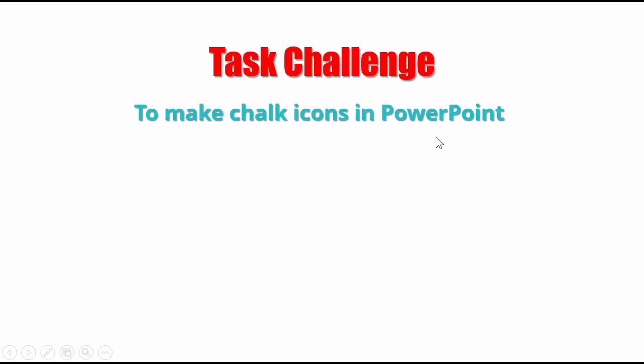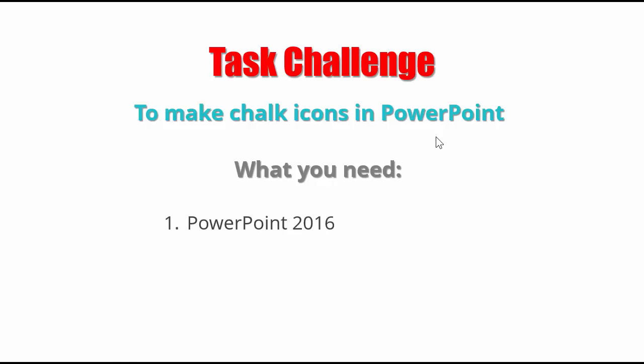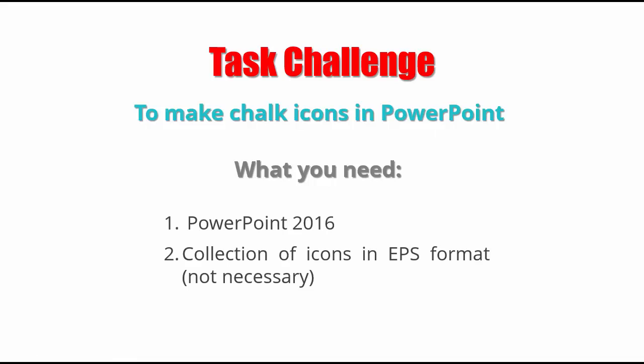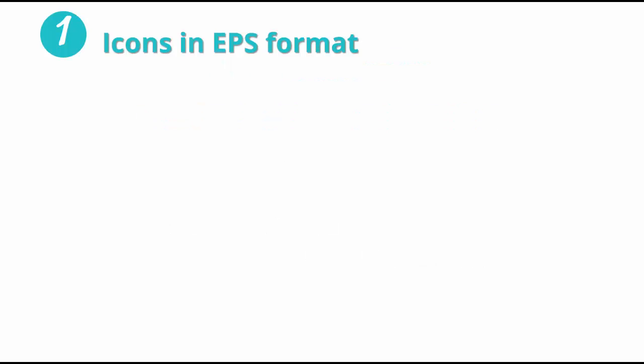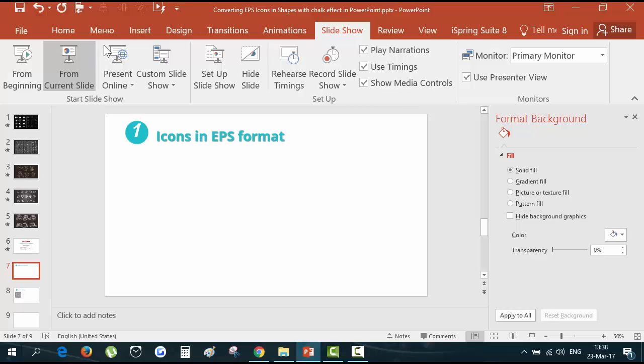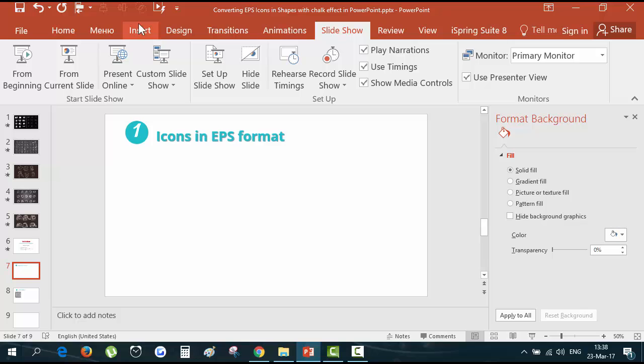And you need PowerPoint 2016 and collection of icons in EPS format which is not necessary because I will show you also how to make these icons in PowerPoint itself from the shapes. What you need are EPS files that you can make in Adobe Illustrator or take from the free icons websites.